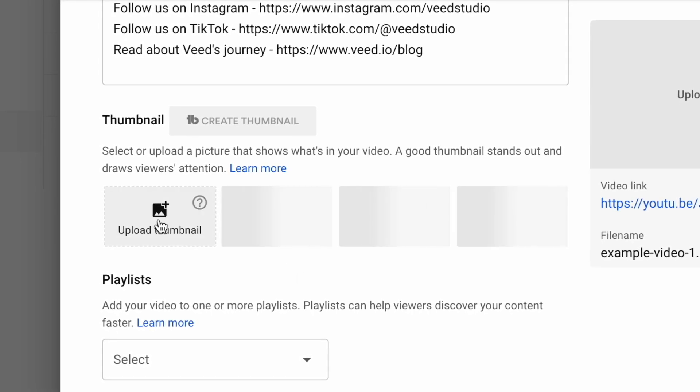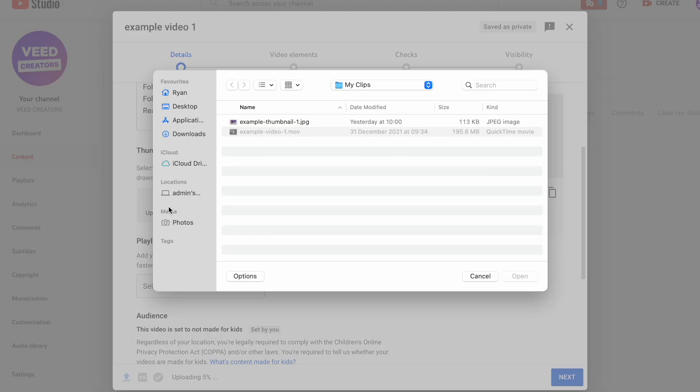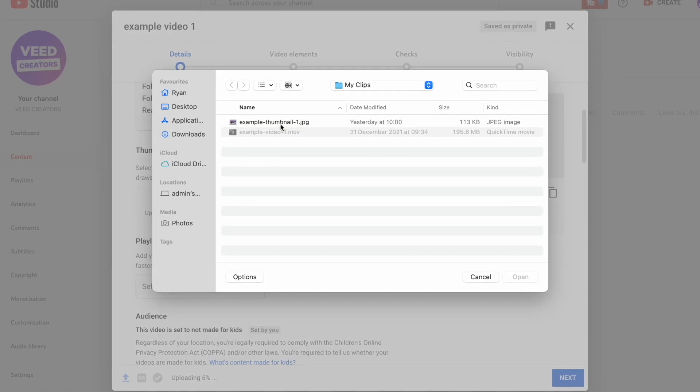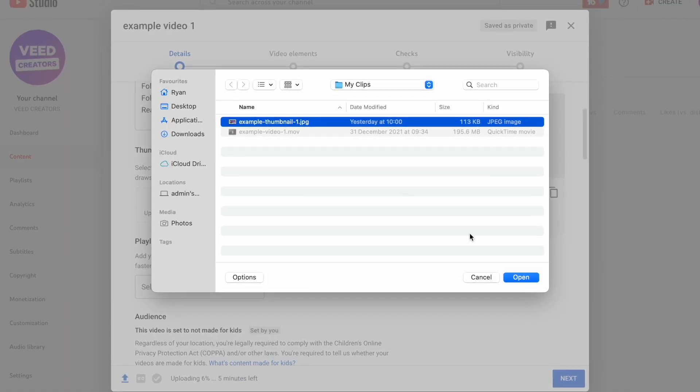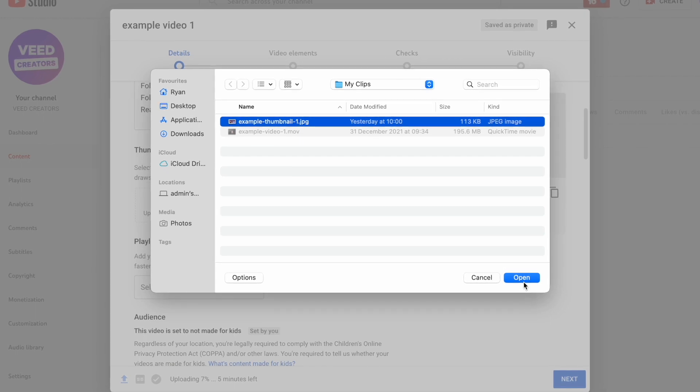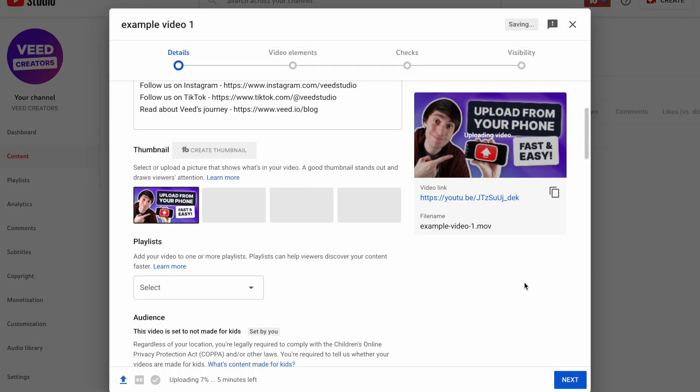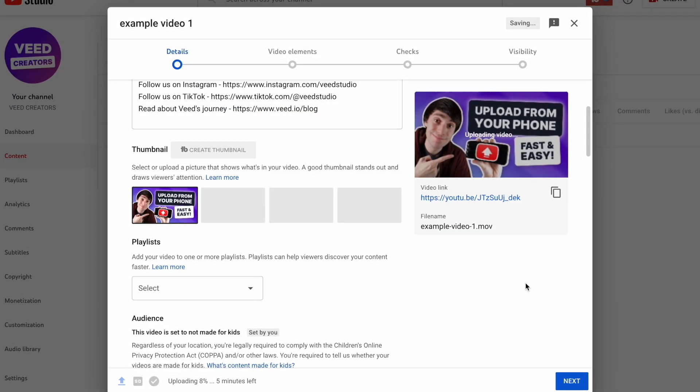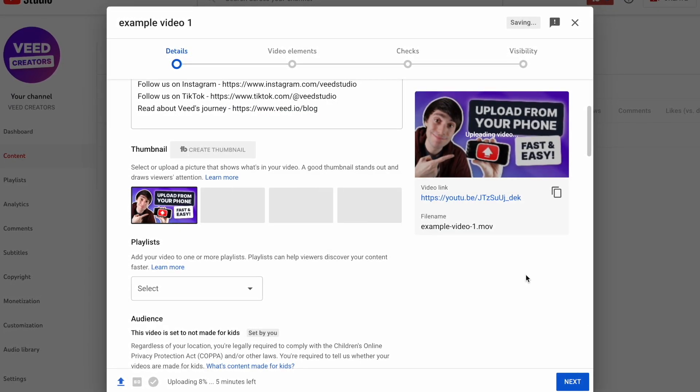So just select the upload thumbnail option, select your image from your desktop and hit open. Now you can go through all of the other upload information before you post your video. If you want a more detailed guide for how to upload videos to YouTube, I've left a link down in the description below.